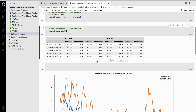This Python code takes a list of data and stores it in a variable called market_data. This data can include information about things like prices, sales, or trends. Then the code shows only the first few items in the list, making it easier for us to read and understand. It's like looking at the first few pages of a book instead of the whole thing at once.